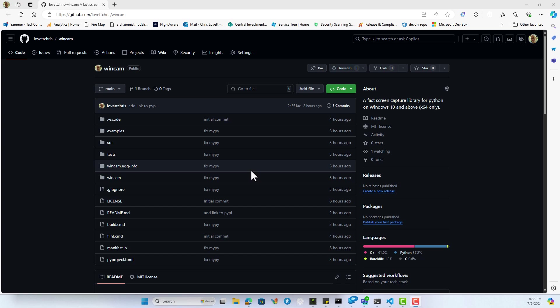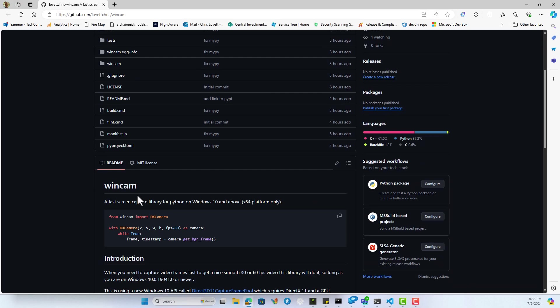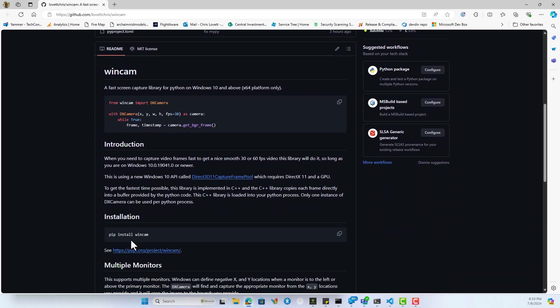We have a new Python module called WinCam, checked into GitHub and published on PyPI.